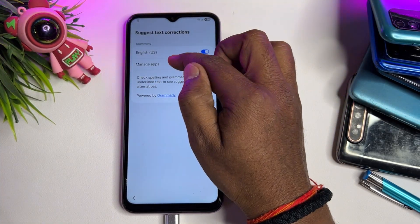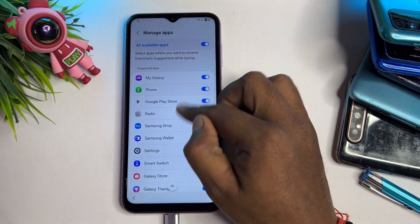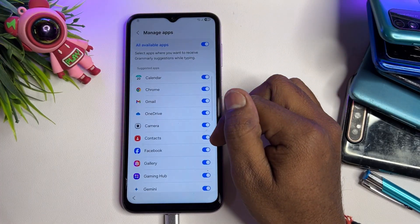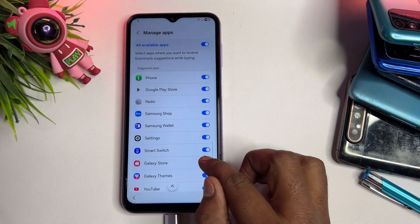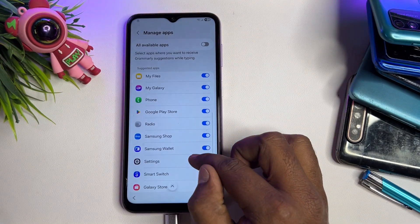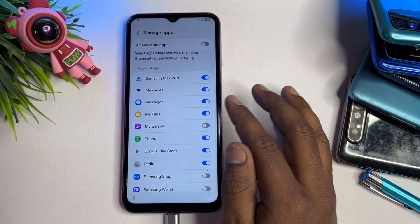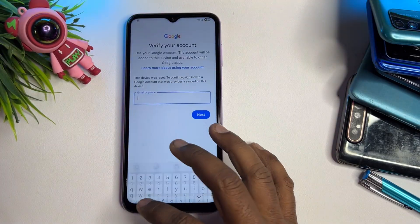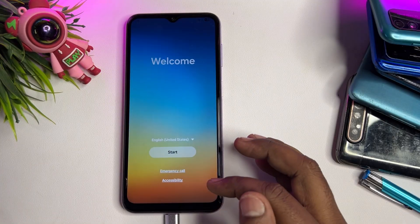Find the option called Suggest Text Corrections and open it. You will see a Manage Apps option — click it. In the application list, deselect certain apps: Galaxy Store, Samsung Wallet, Samsung Shop, and My Galaxy. Then go back to the first page.